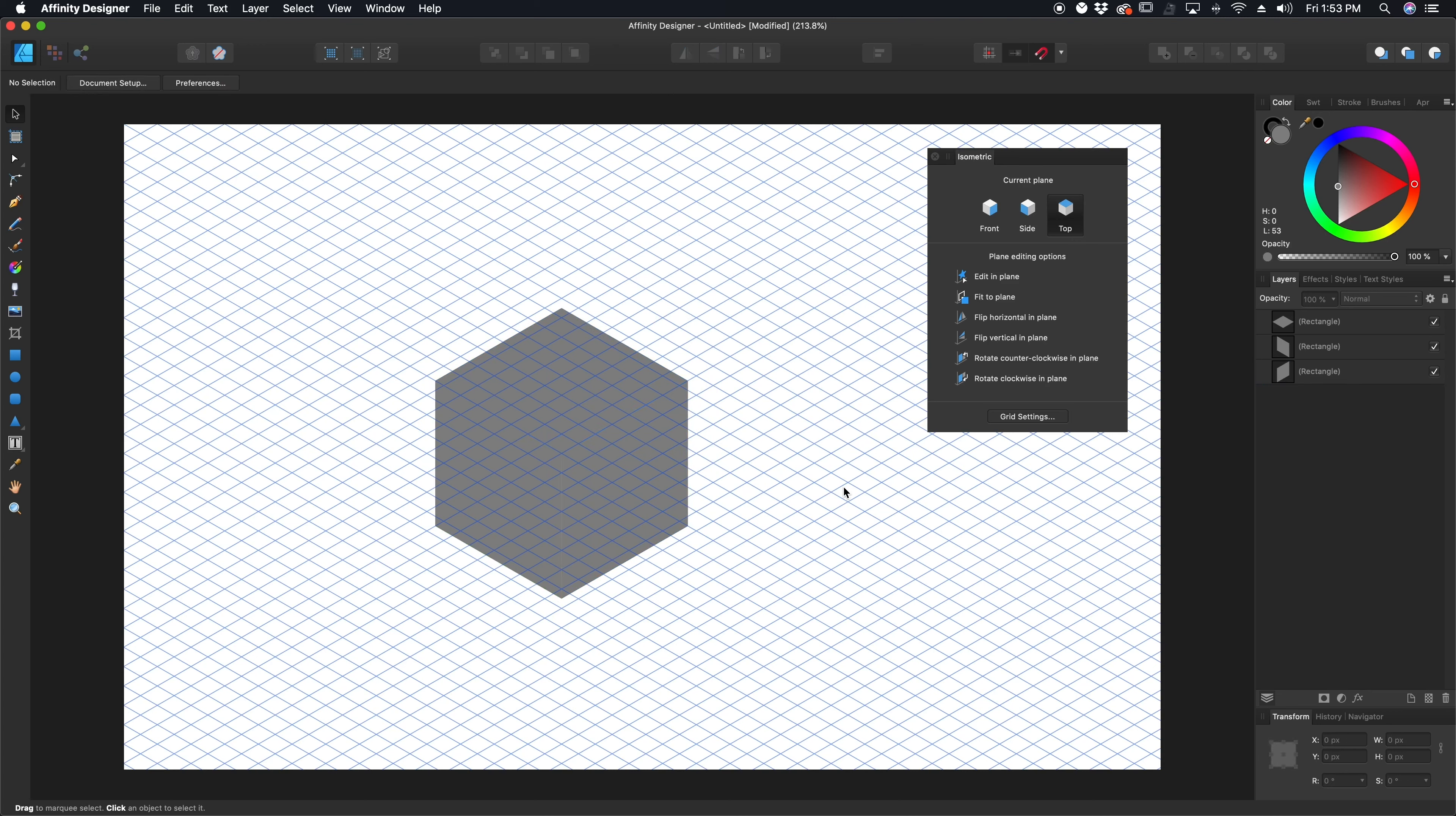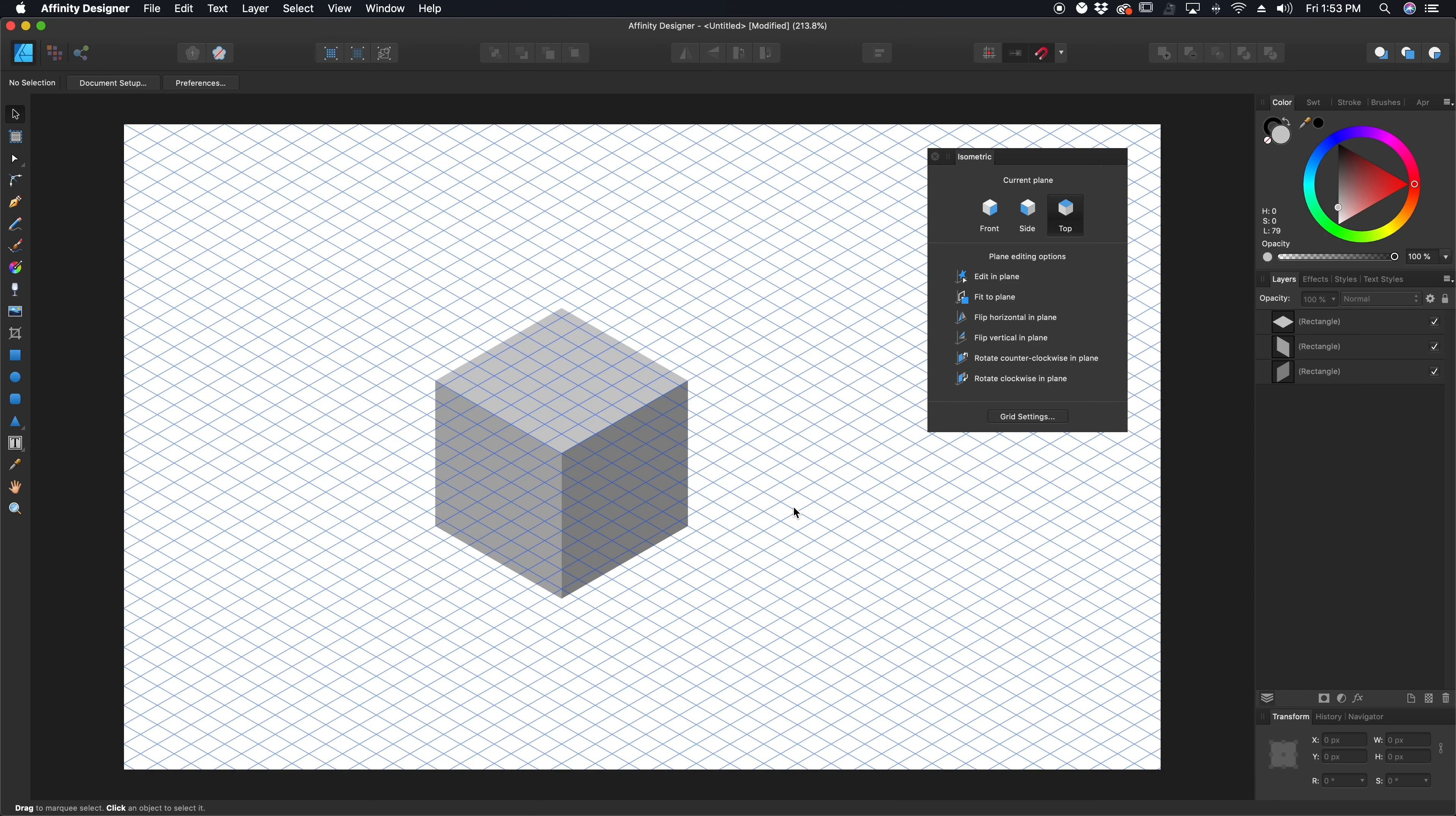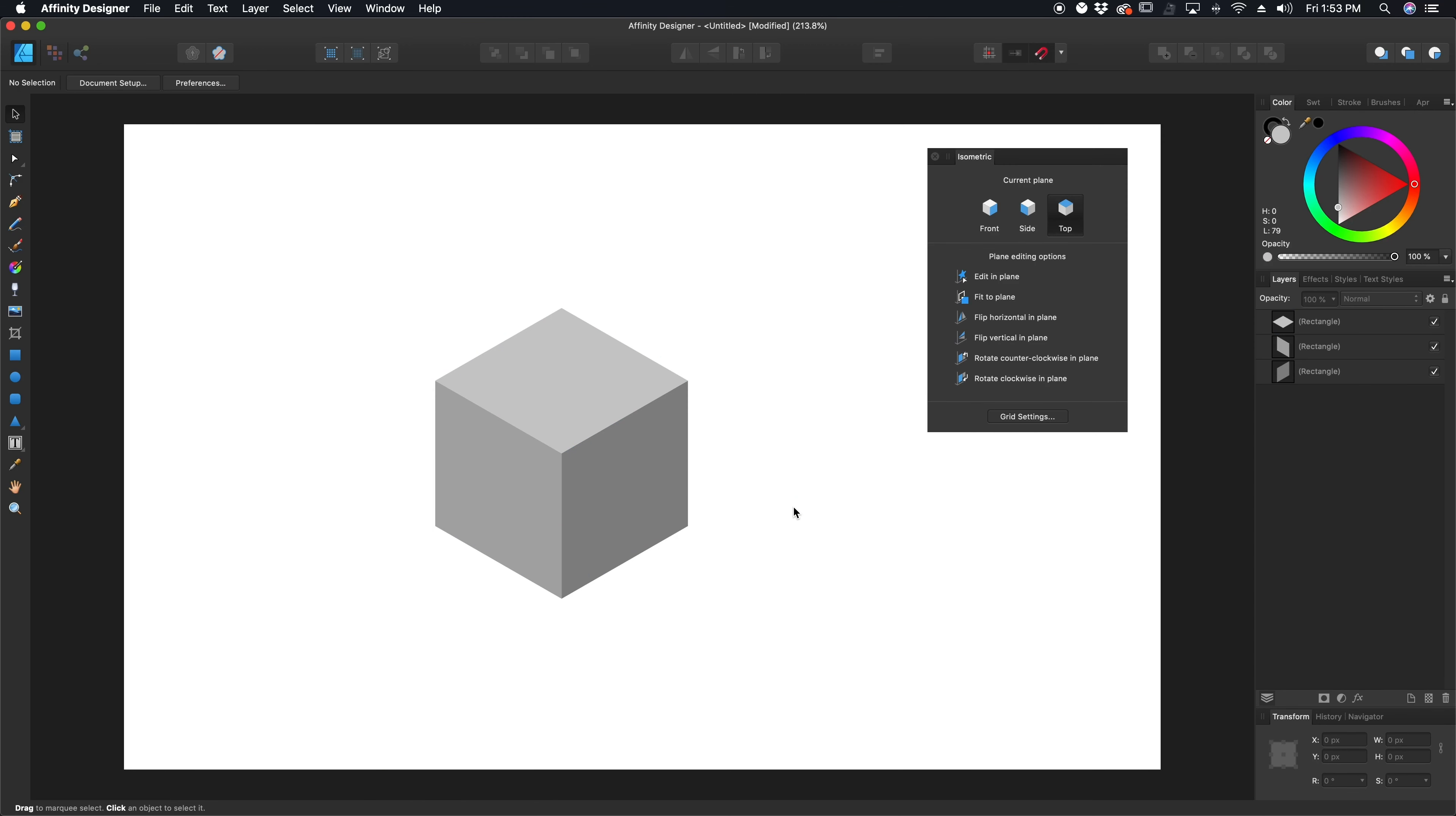Since all these shapes are the same color, it's a little hard to tell the difference. So what I'm going to do is come in here and lighten these up a little bit. I'll lighten up the top even more. And when I toggle off my grid, what happens? We have a perfect cube.